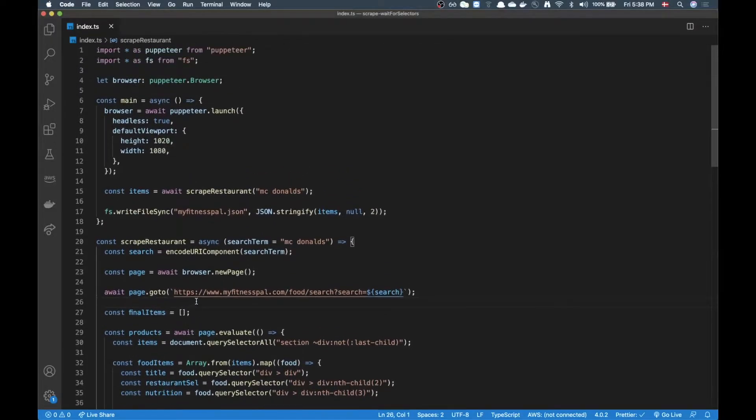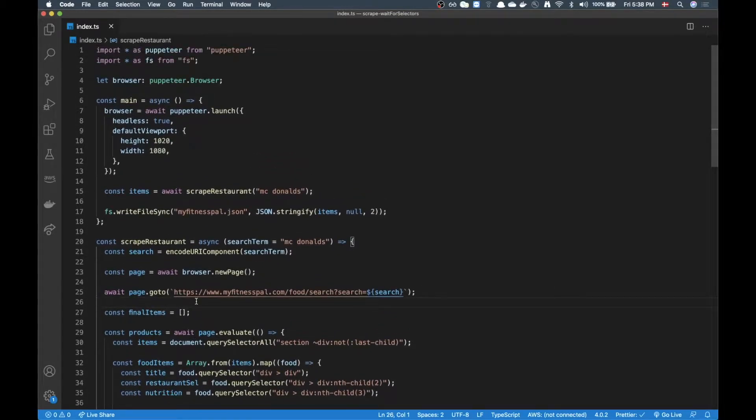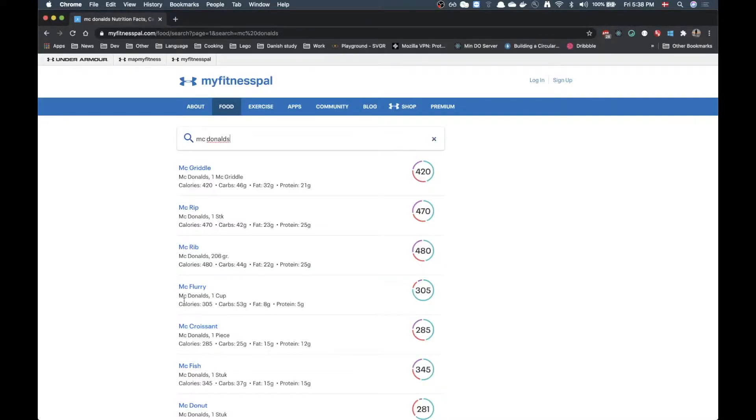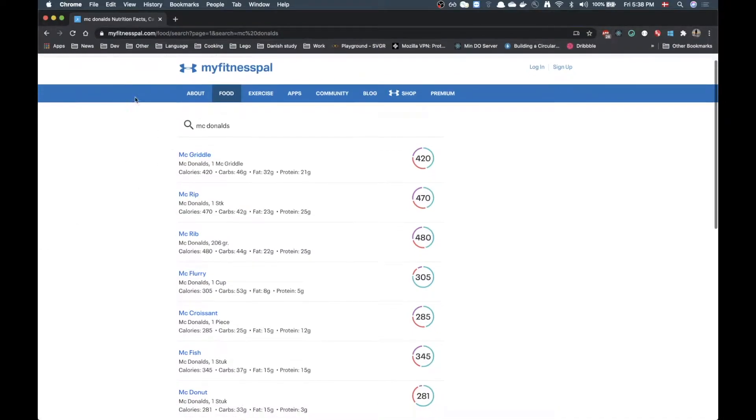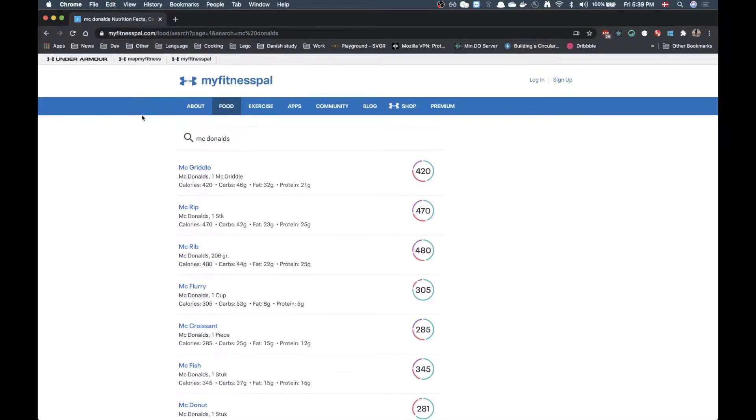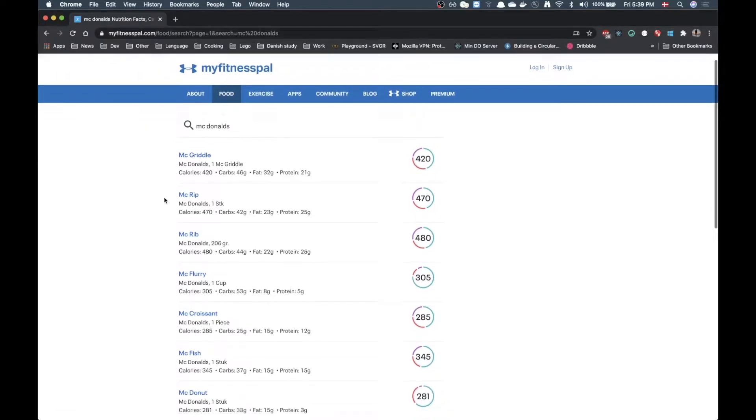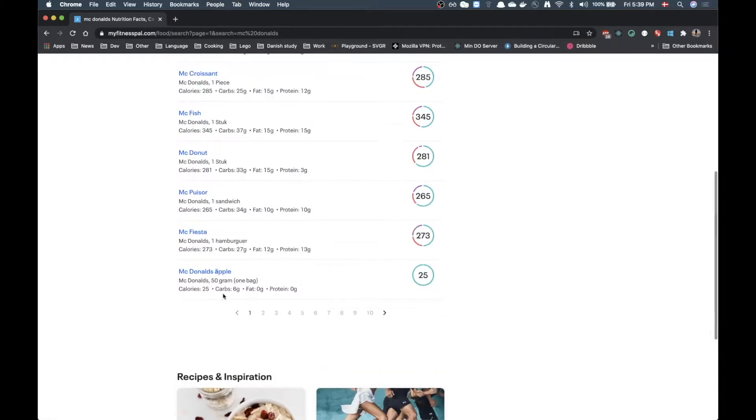On my screen right now you can see I have already written some code, this is my project so far. The first thing I want to do is just to quickly explain what's going on. But before doing that I just want to show you the site that we will be scraping today. This one we're going to continue with these food sites and this time it's going to be this one, MyFitnessPal.